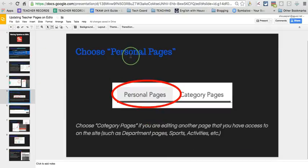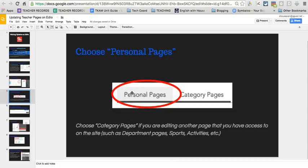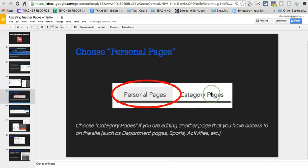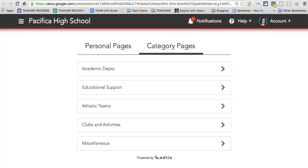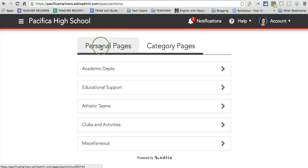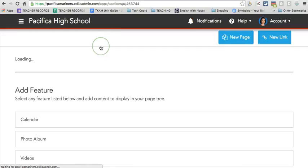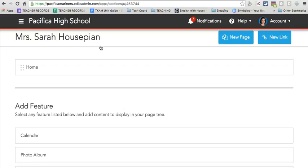Now you're going to choose personal pages if you want to edit your teacher web pages. And for the majority of you, this is what this presentation will be helping you with. There are however a few of you who have access to category pages. You might be a department chair or you might help oversee certain activities or sports. Those pages can be found under category pages. But for the purposes of this presentation, let's focus on the personal pages. So I'm going to click personal pages and you'll see here it brings me to my teacher website.